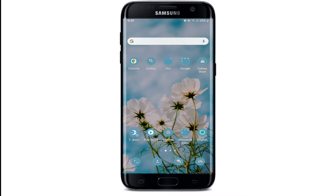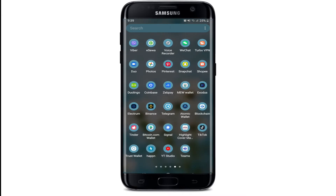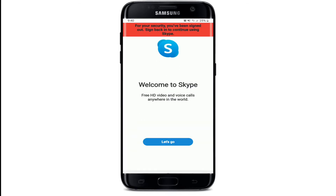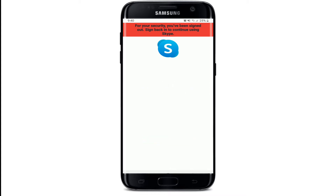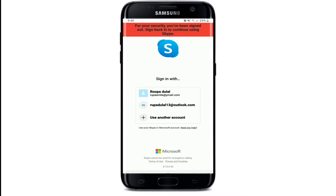Now let's begin. Start by tapping open your Skype application from your app drawer on your mobile device. Soon after, you'll end up in the first interface of Skype. Tap on 'Let's Go.' Now choose your account from the options displayed. In order to use a different account that is not displayed on the screen, tap on 'Use Another Account.'